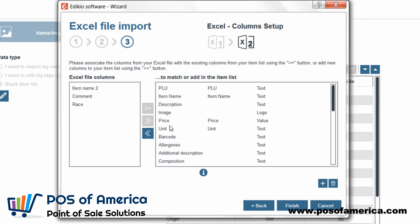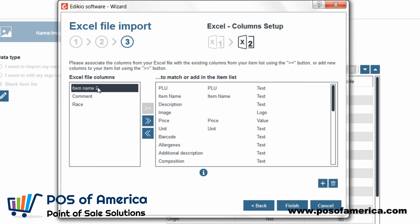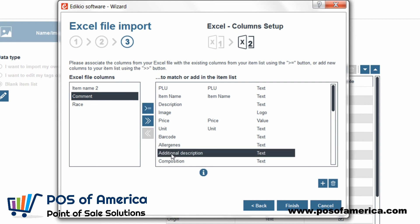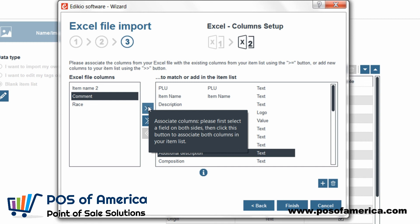Other columns of the Excel file don't match the Adikio column names. To match them, you first need to select the column of your Excel file from the left part of the window, then select the Adikio column from the right part of the window, and click the first button located in the centre of the screen to match both columns together.